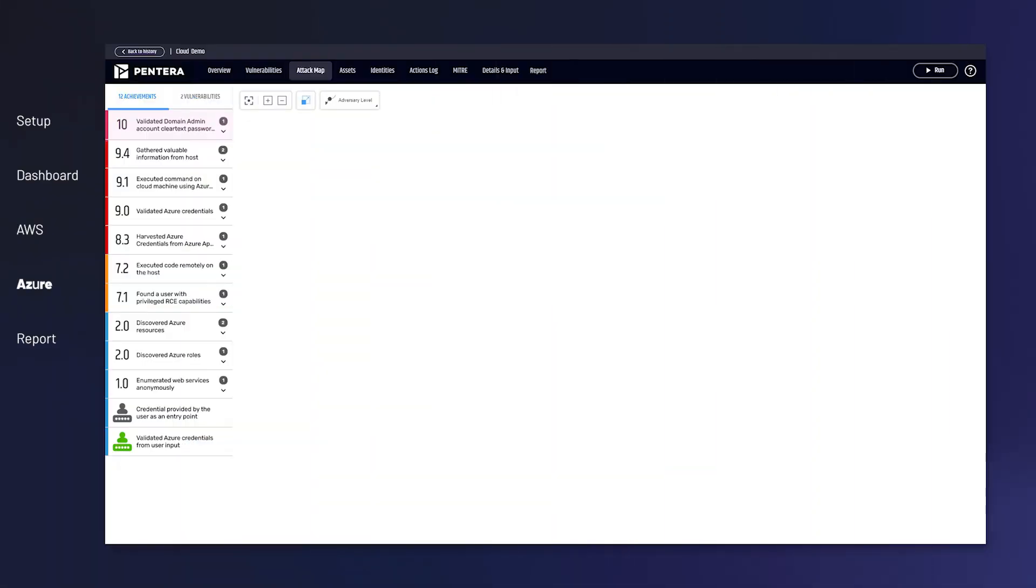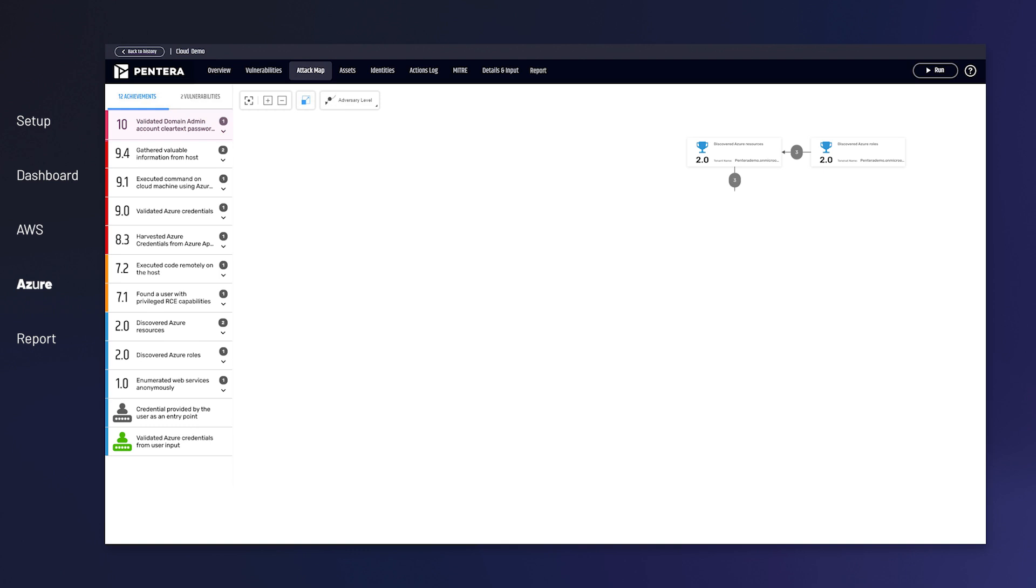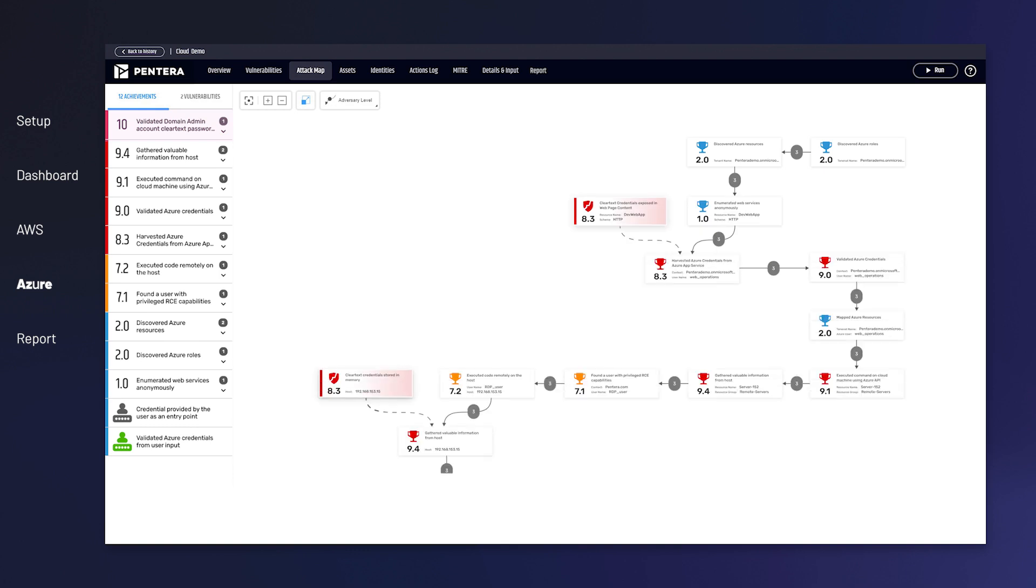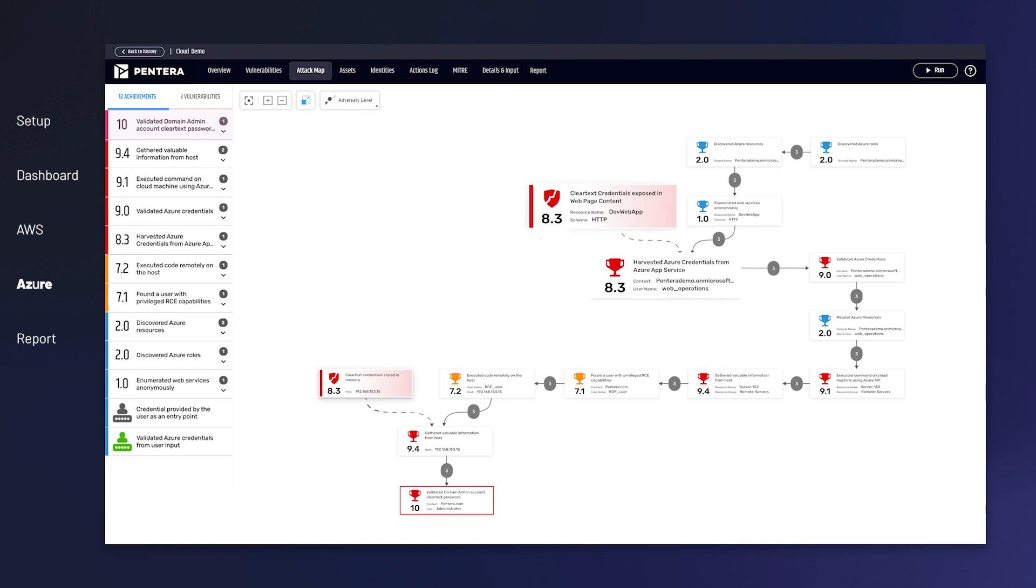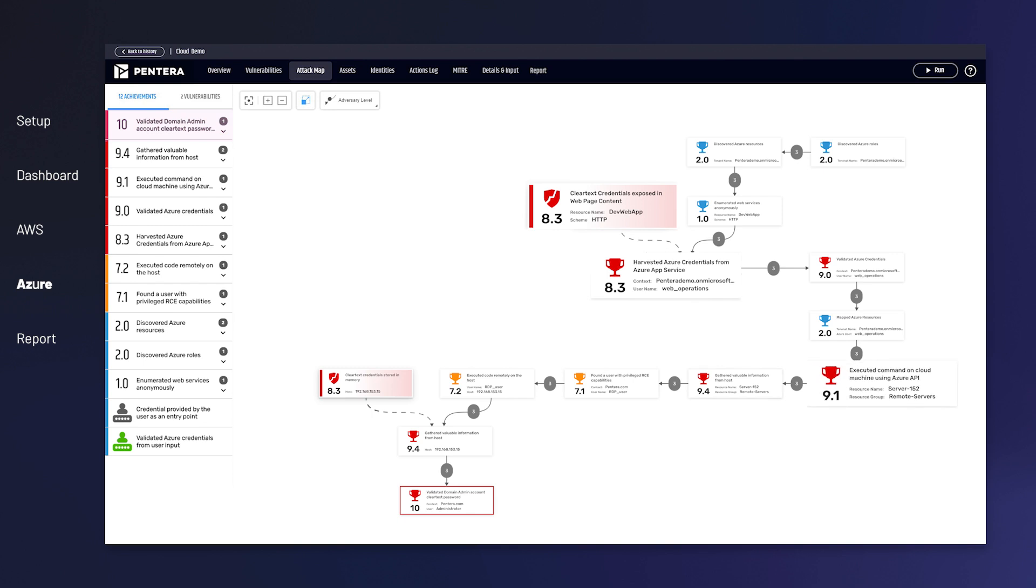Exploring another test scenario, Pantera unveiled a full attack path in a hybrid Azure environment. Here, a publicly exposed access key on an app service allows command execution in a workload to extract credentials.